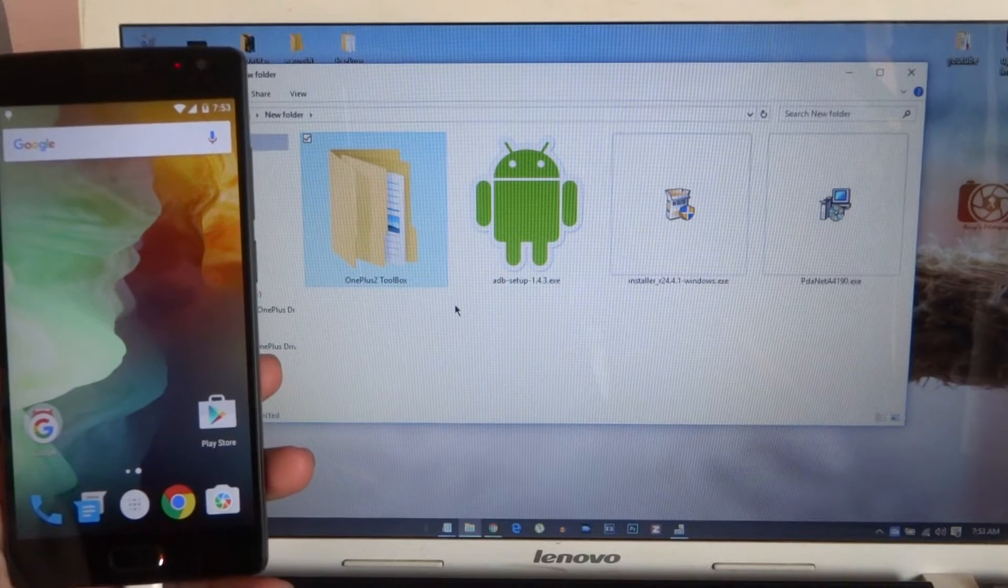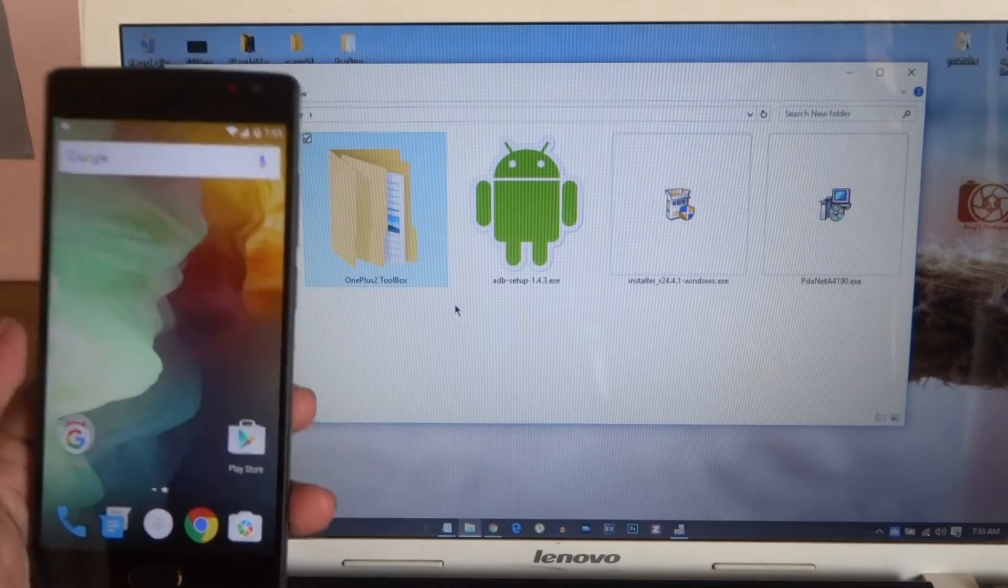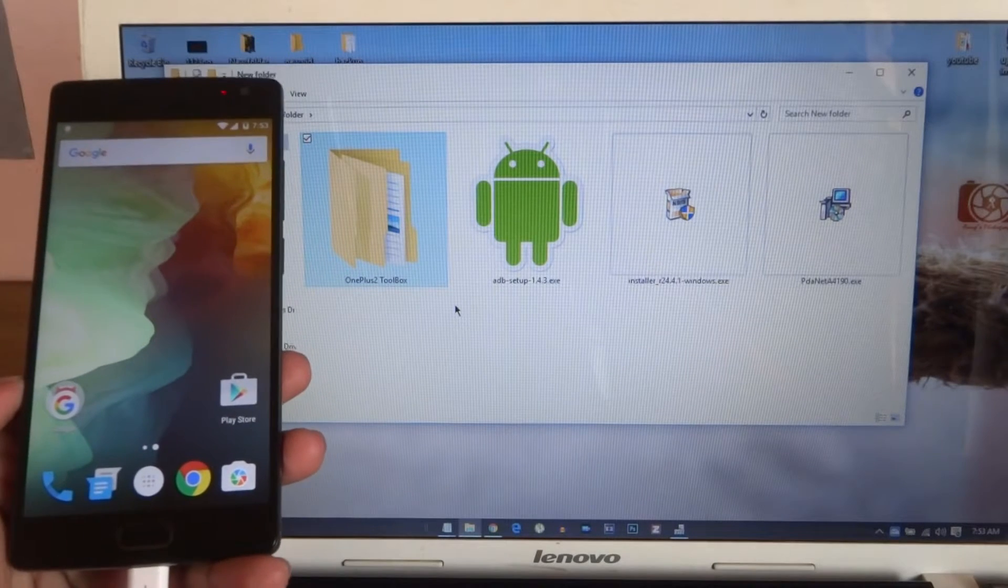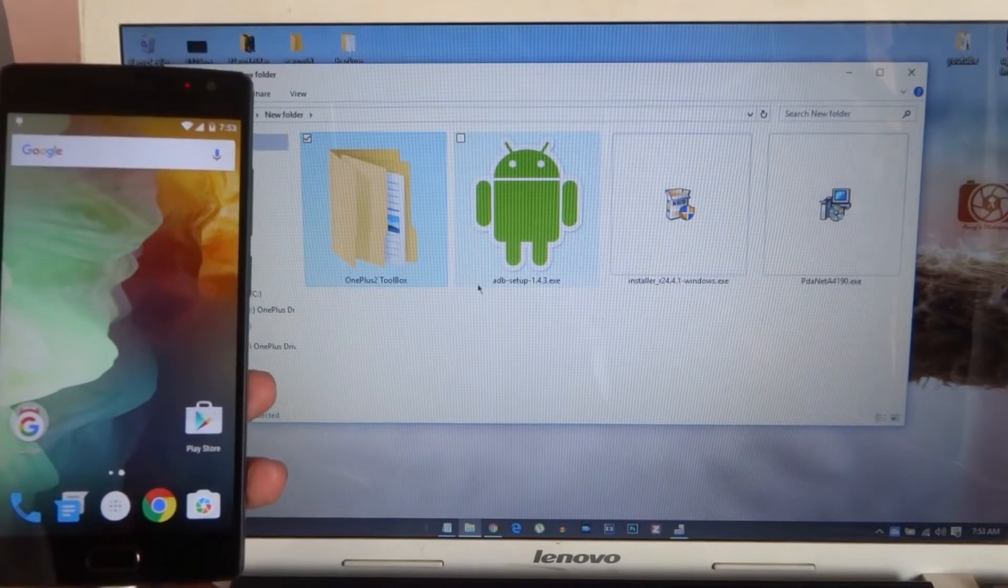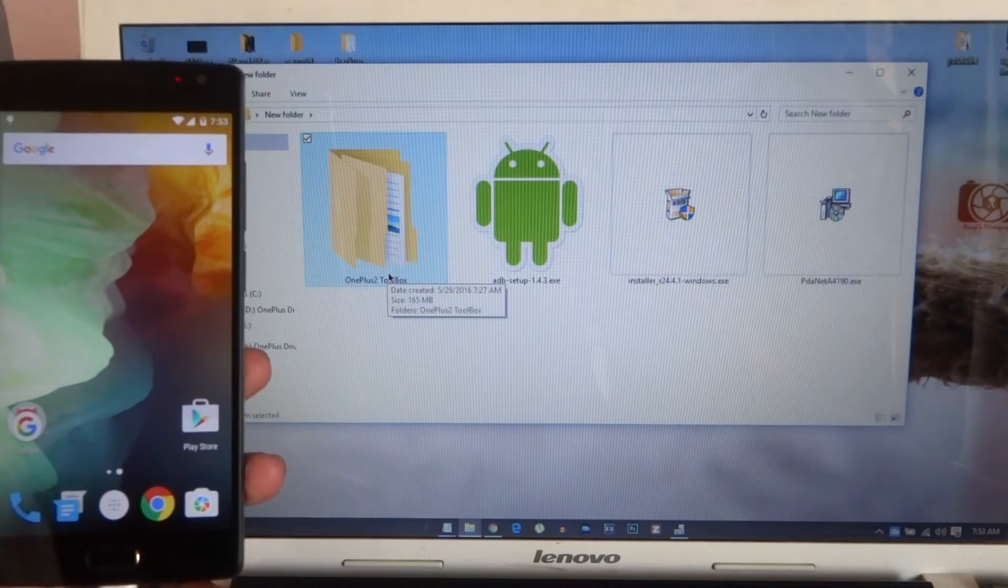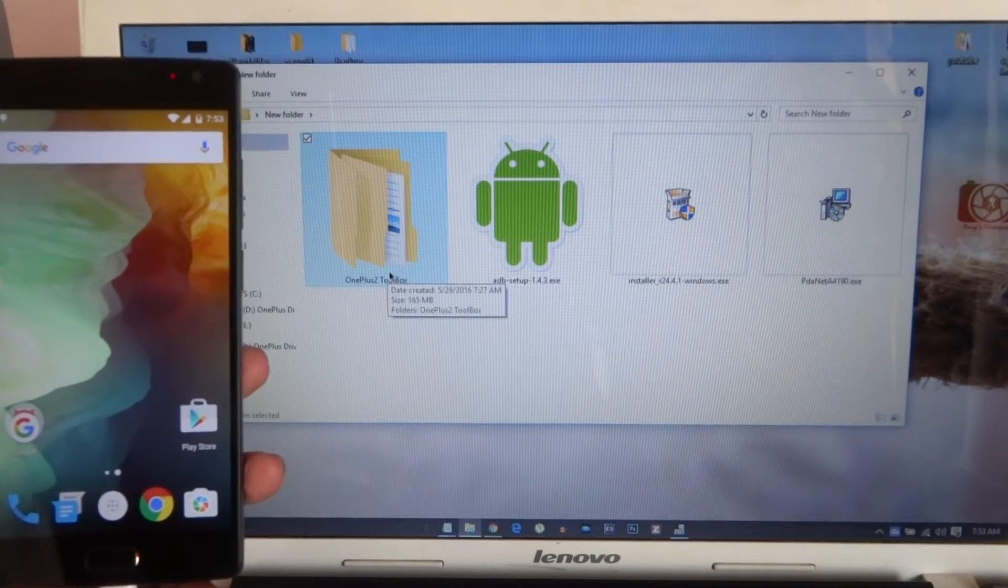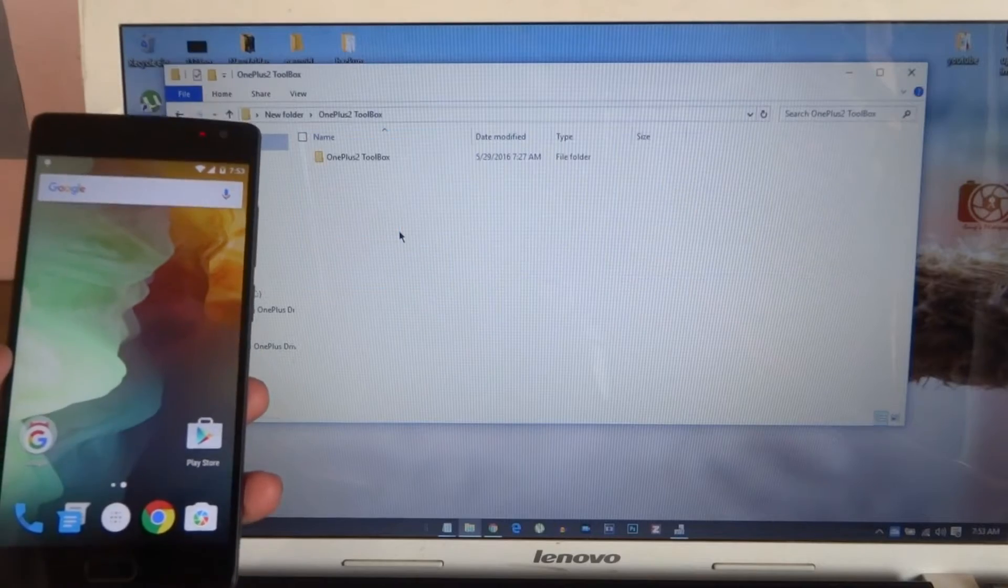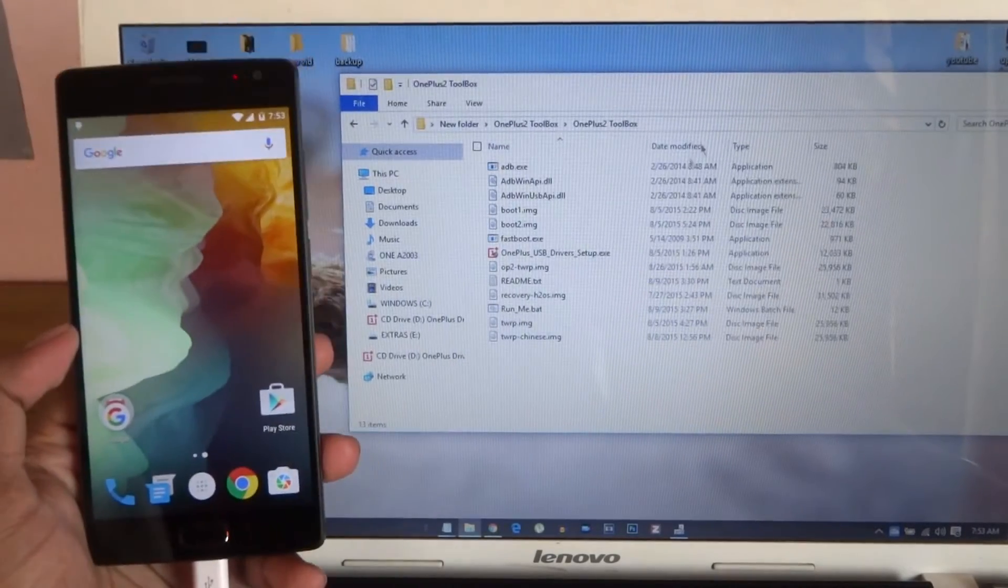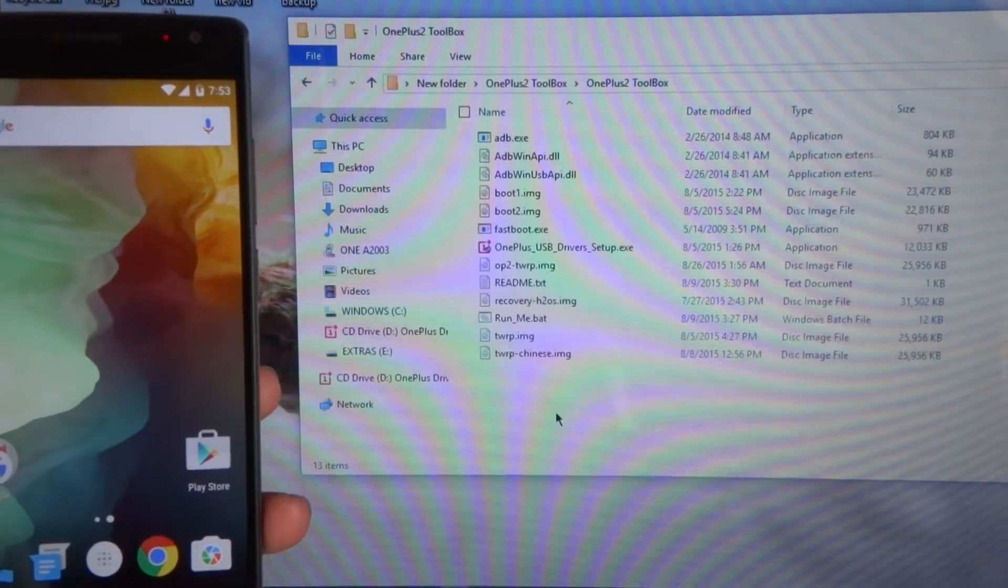This is part two: how to root your OnePlus Two and flash recovery TWRP. You need some certain files—that is OnePlus Two Toolbox. I will leave the download link in the description down below. Go and open this one. There will be some files like this.